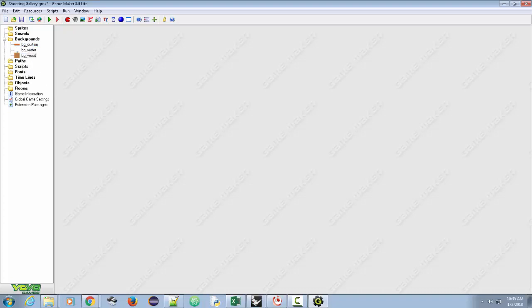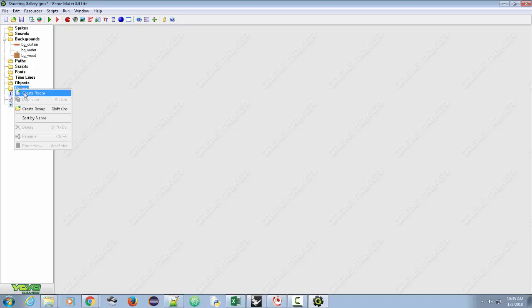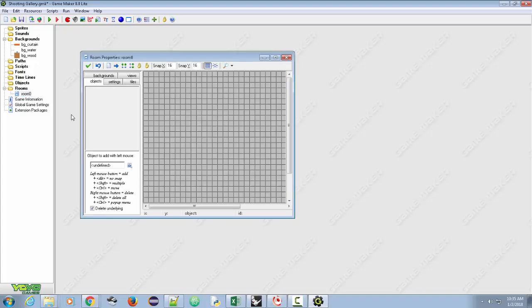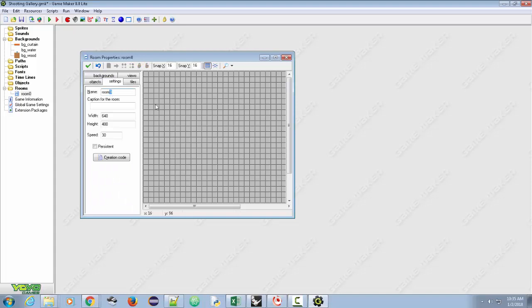There are the three different backgrounds. Now we're going to want to create a room. We'll call this Room 1. Go to Rooms, right-click, and create a room. Under Settings, I'll name it 'Room underscore 1' — it's our first room.